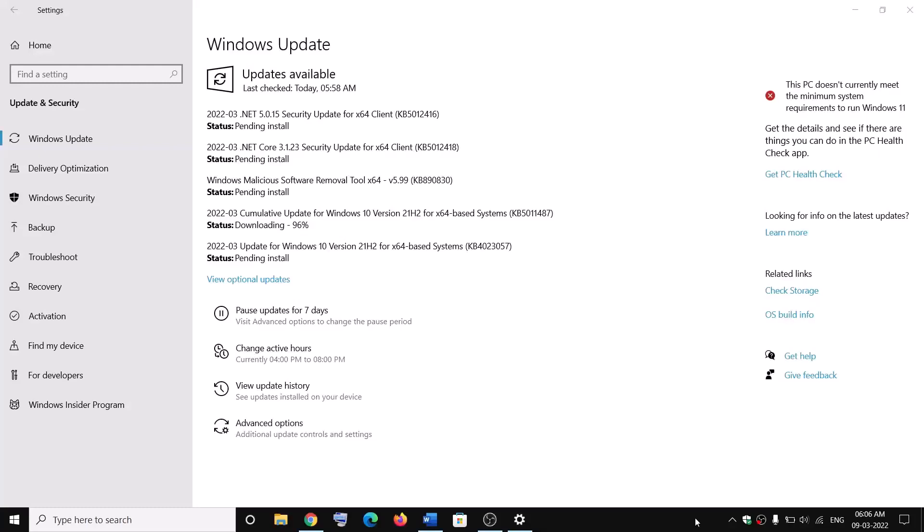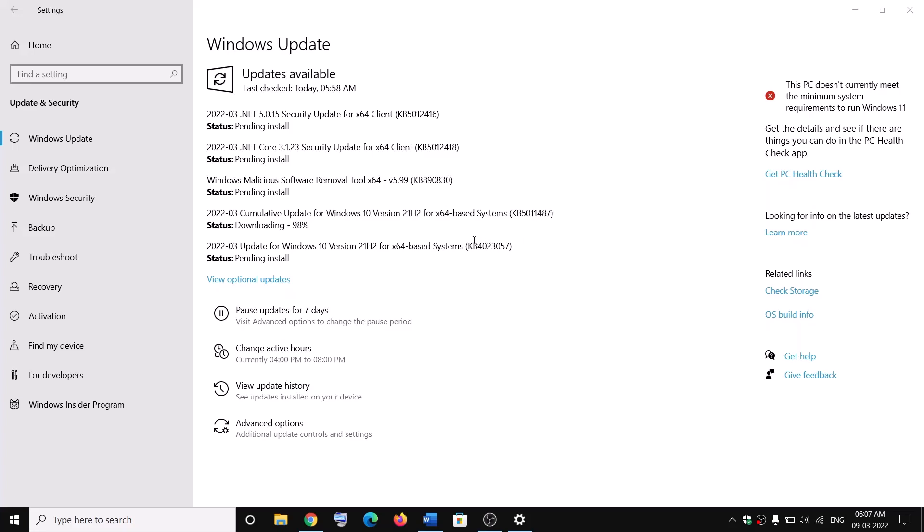Hello guys, welcome to my channel. Today in this video I'm going to show you how to fix when you are unable to install this update, that is KB5011487 or KB4023057 on your Windows 10 computer. If you are unable to install it, then please follow the steps shown in this video.